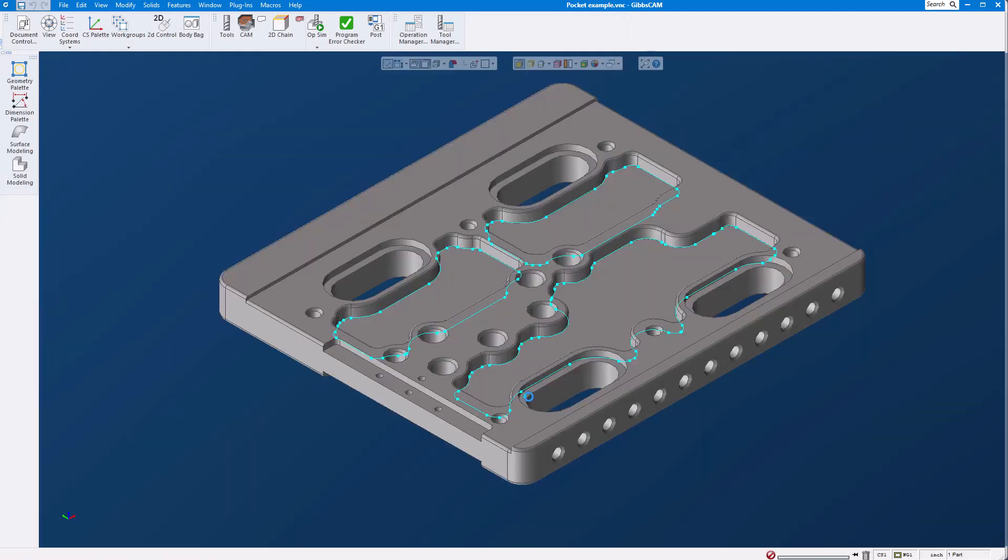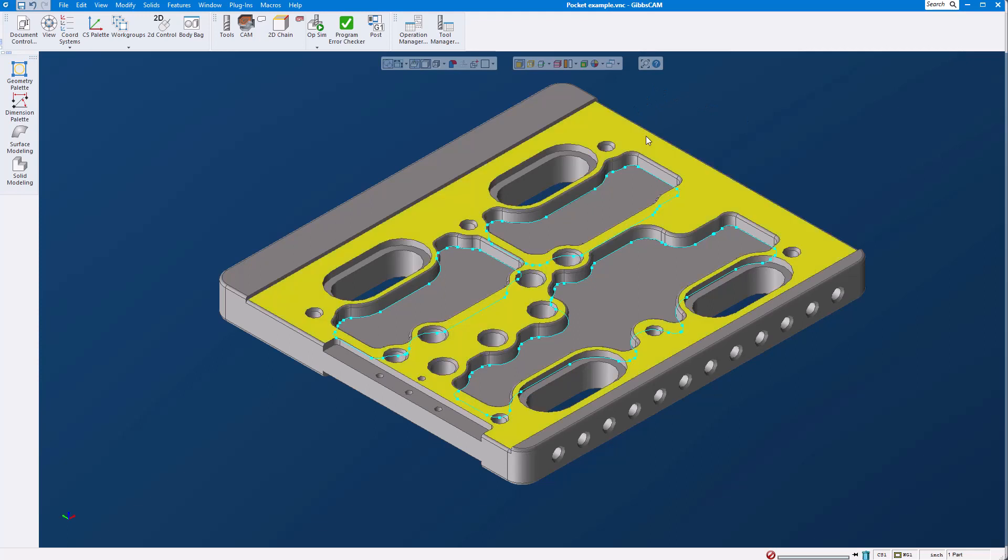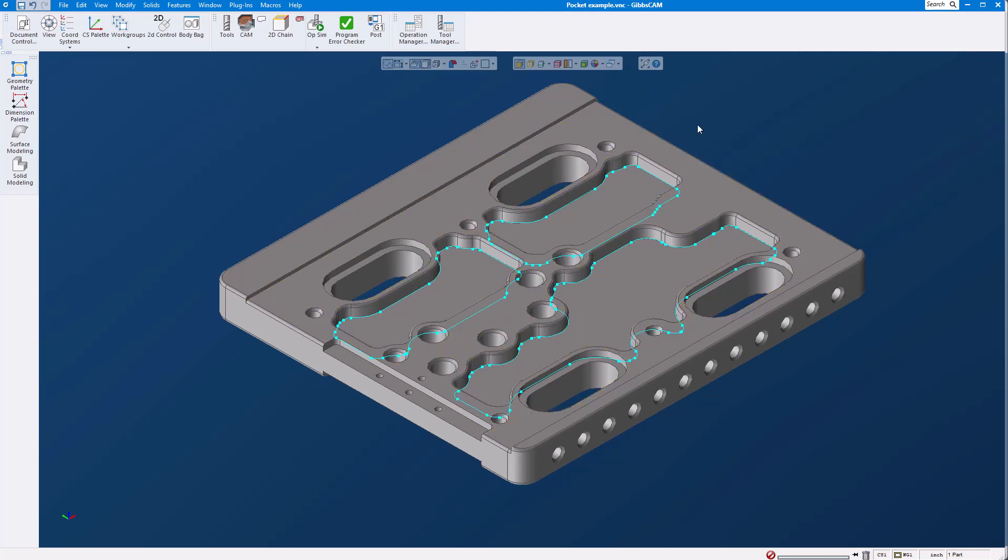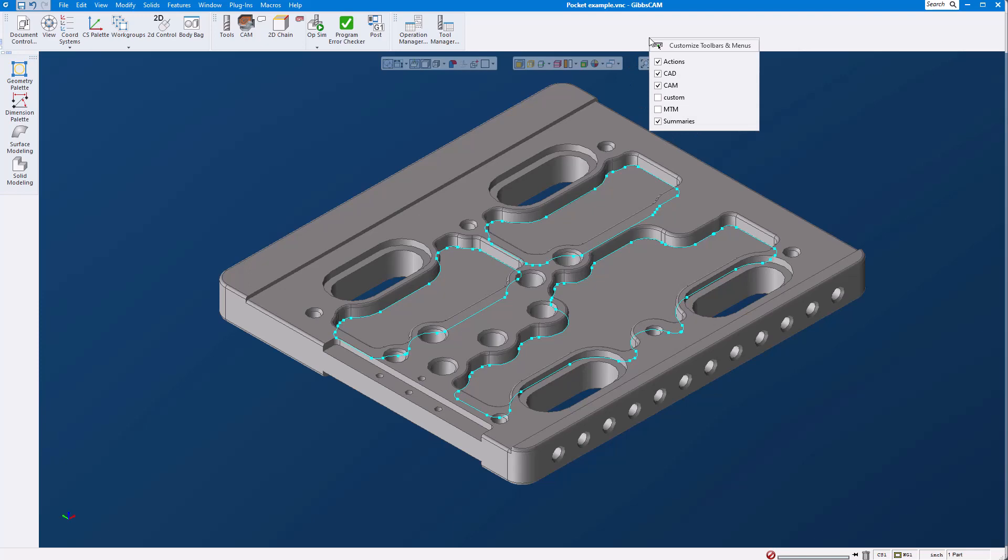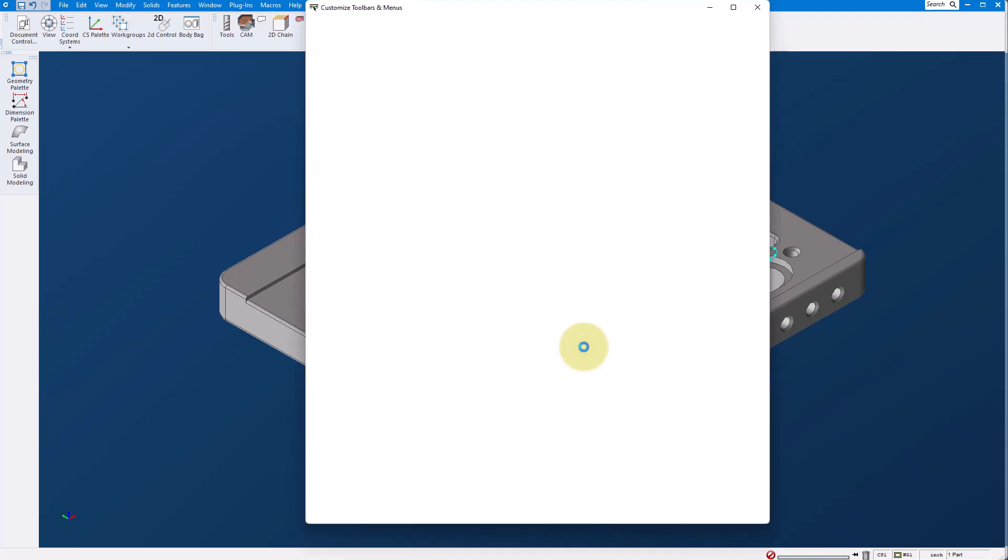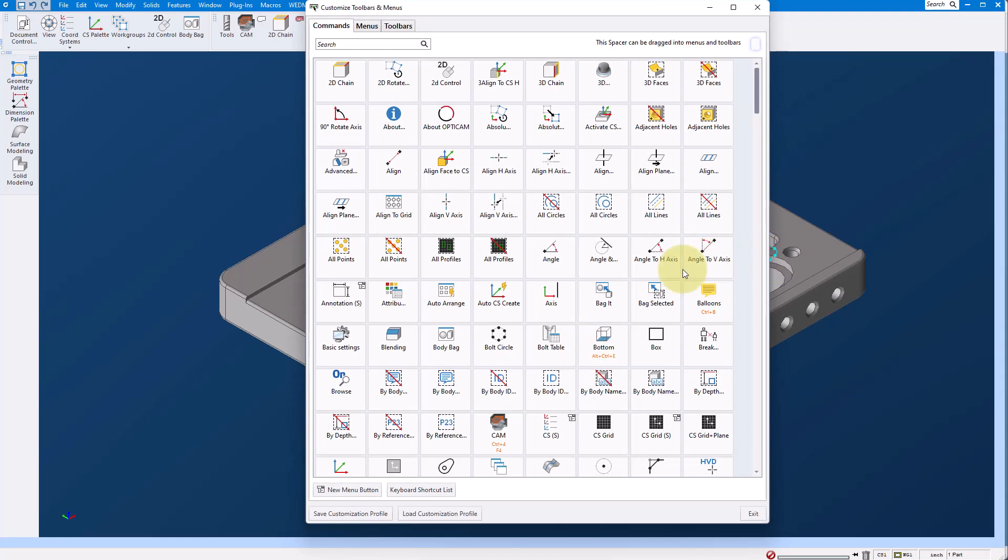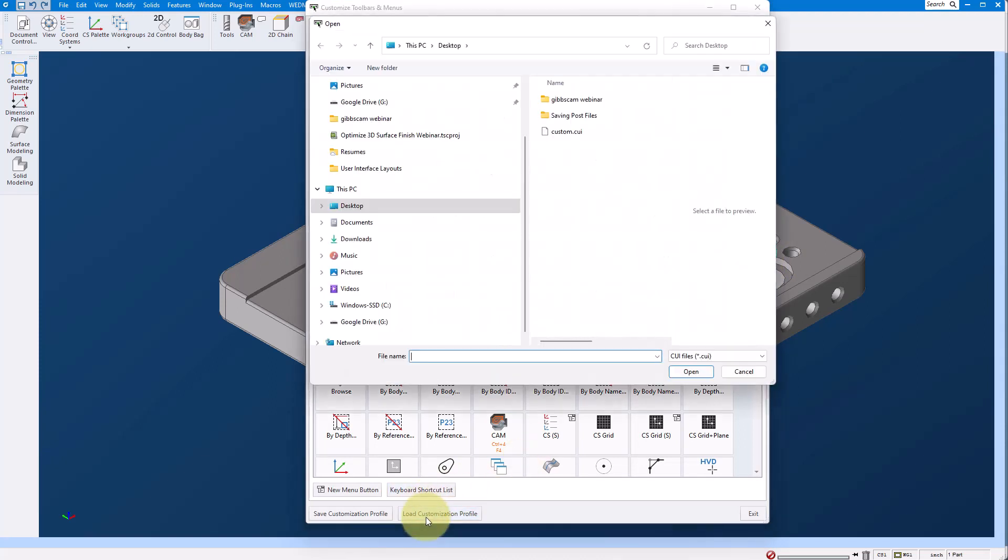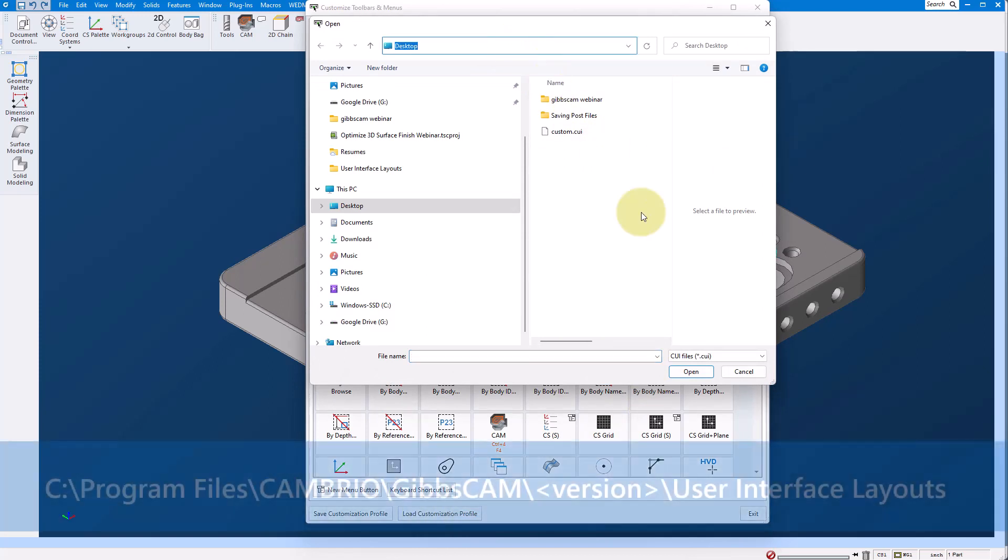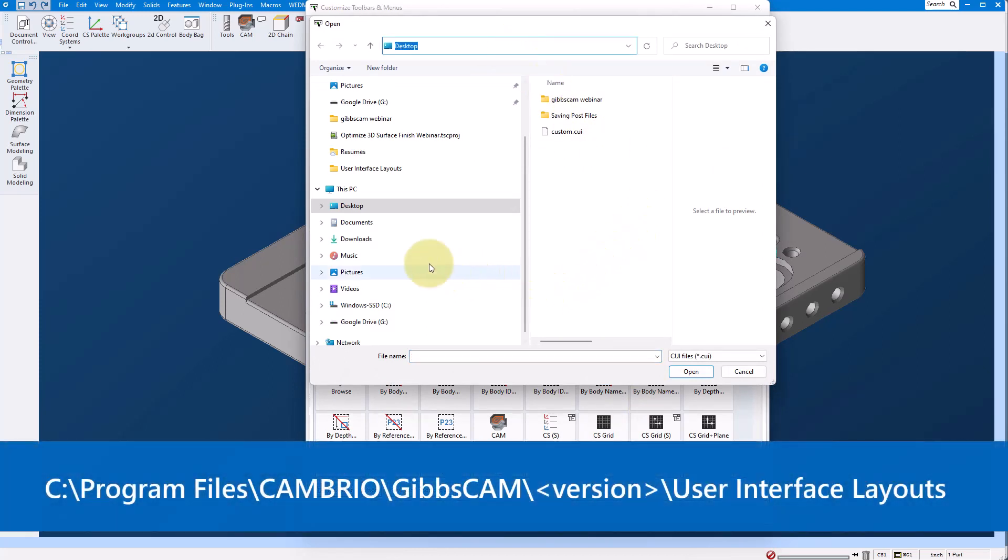If you ever want to get back to the original layout every seat of GibbsCAM comes with pre-loaded layouts. There's actually three of them they're a little bit buried so I'm going to go ahead and hit load customization profile and while I do this I'm going to show the path of where you can find them on your computer.